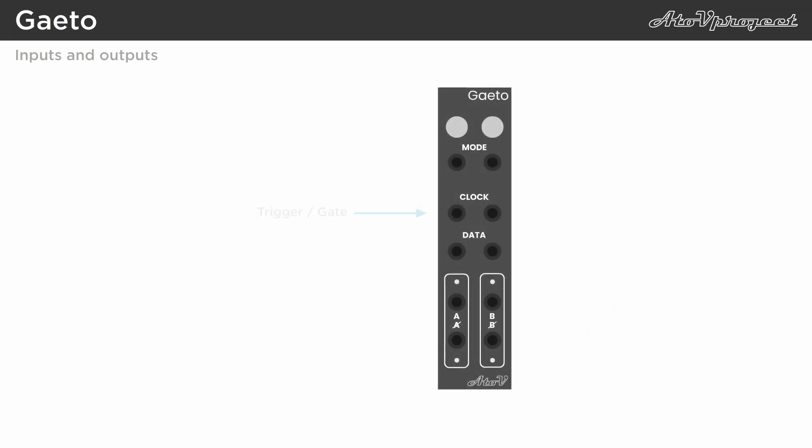Whenever the module receives a gate or trigger in the clock input, it checks if the voltage in the data input has been high, or in other words, passed a threshold of 1 volt since the clock's last rising edge. If that's true, output A goes high and sends out a 10 volt gate, and output non-A goes low and sends no signal.